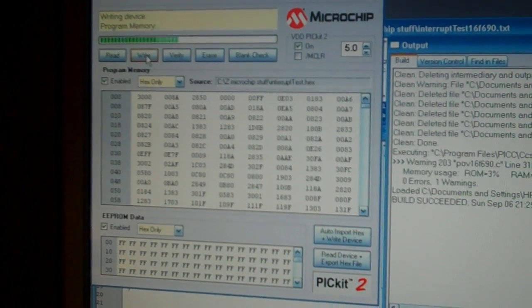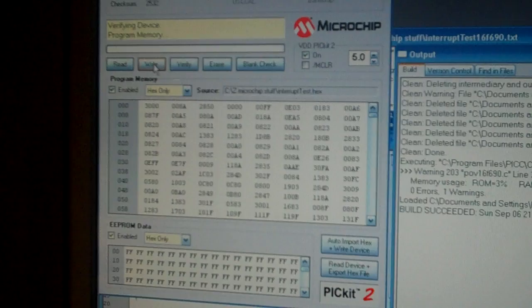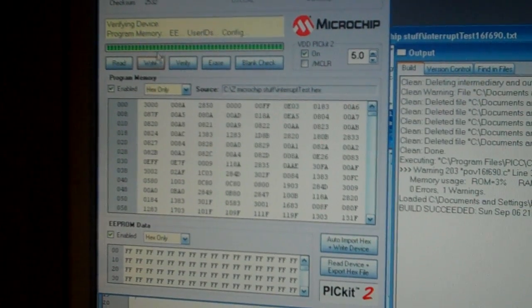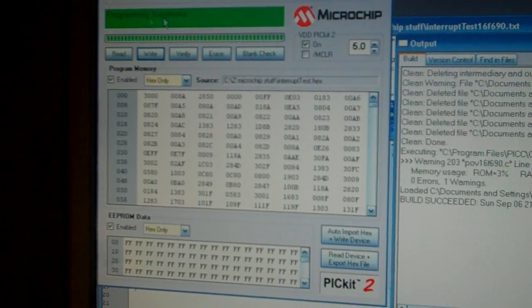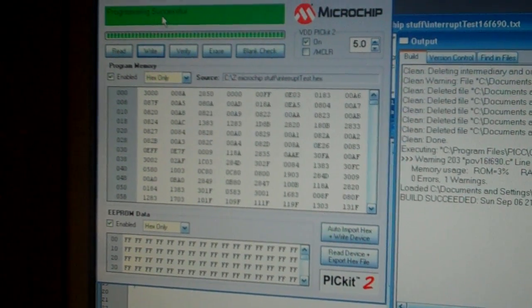And then click on interrupt test and it will load the hex. Now we're going to write the program. Once the little green pops up programming is successful. Now here's the PICkit2 and here's what happens when you write to this. It says I'm busy. It's writing. And now we're ready to play with this thing.